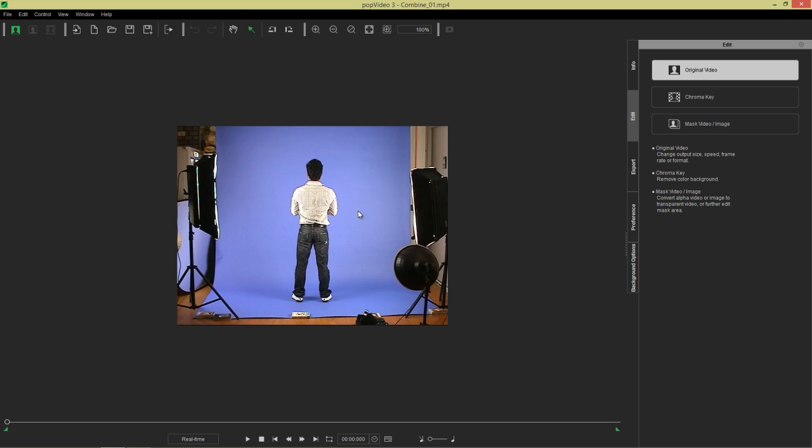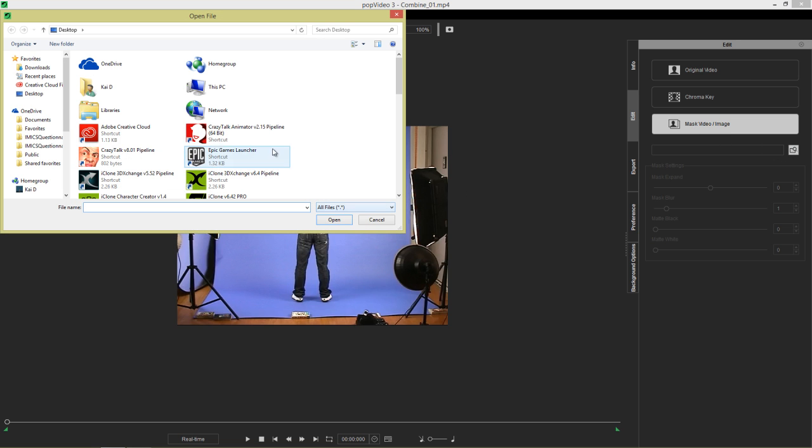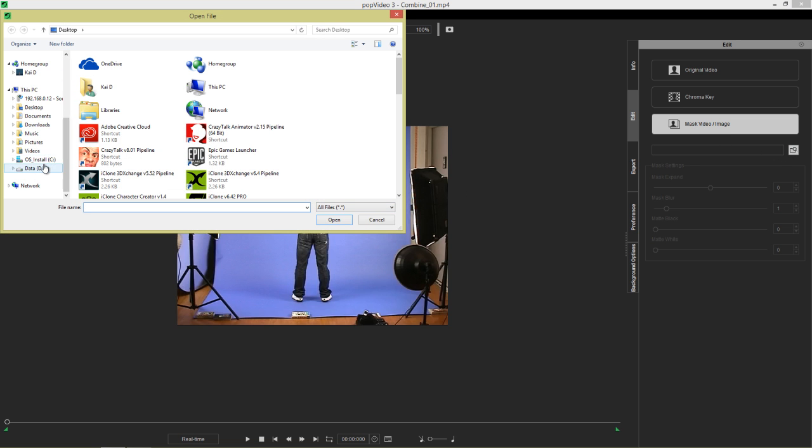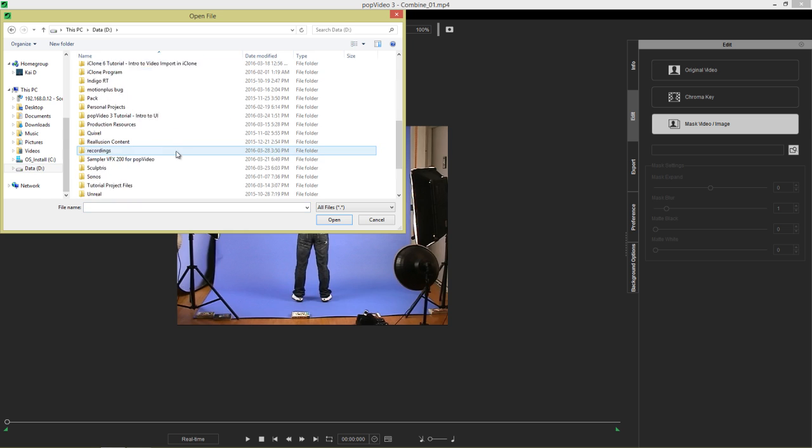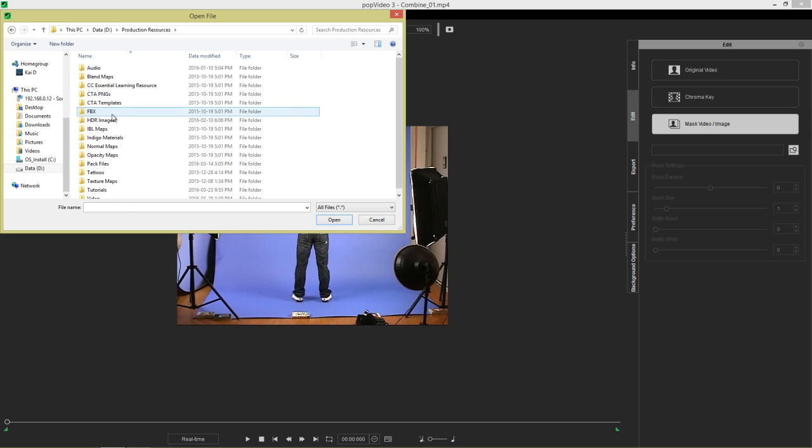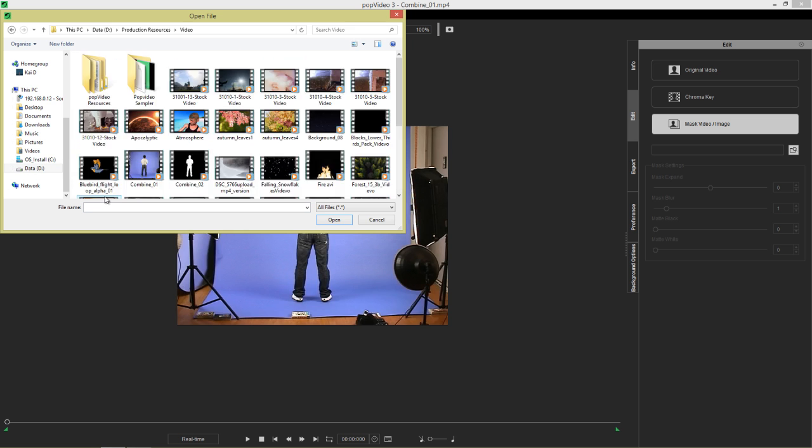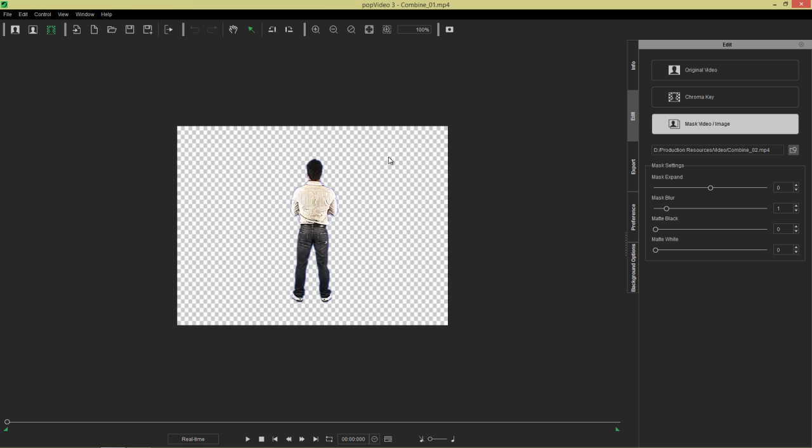You have this video and you happen to have a separate alpha video of it. You can go to your mask video image section and load in that separate alpha video. I need to go to the same folder here, which happens to be in my production resources under video. We have an alpha video and it combines the two, you can mask it out, change the mask settings. We'll talk more about that in future tutorials and then export a transparent MOV or pop video.